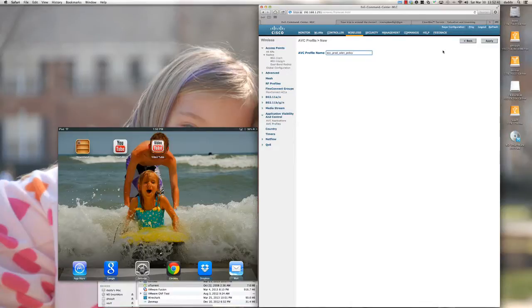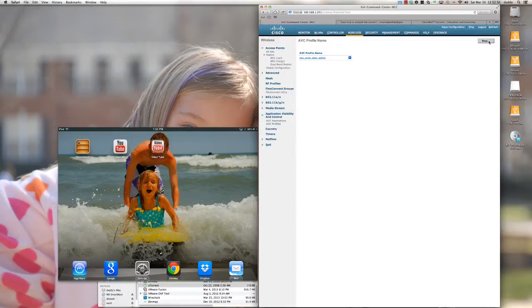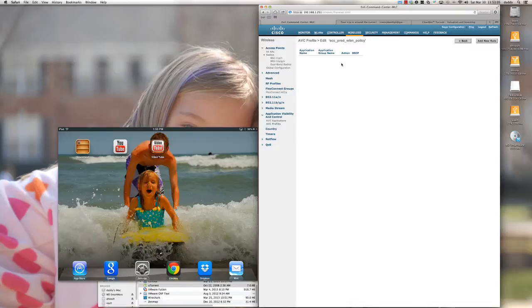If you had a guest network or guest SSID attached to a guest VLAN, you would use this exact same area to create a policy for that SSID. I'm going to click Apply, and we've created an AVC profile. I'll click on the profile, and that's going to take me into the rule creation area.